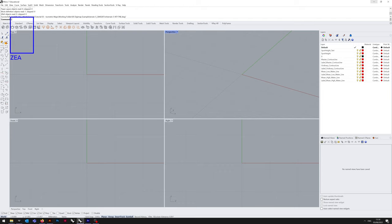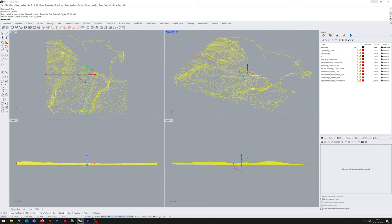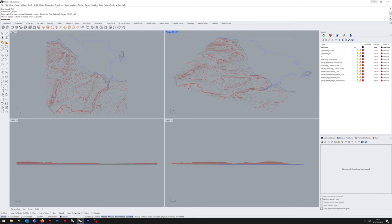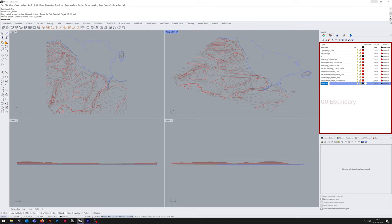You'll notice I use Zoom Extents All, or ZEA, because when you import from an Ordnance Survey DWG, it's using the Ordnance Survey Grid format, and more likely than not, you are not going to be over the Rhino origin.